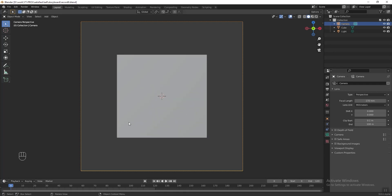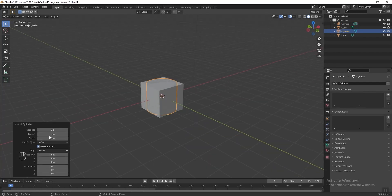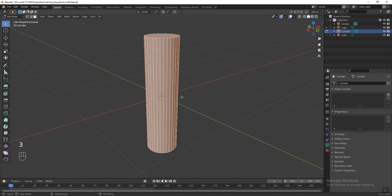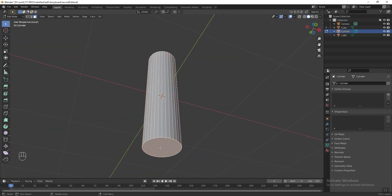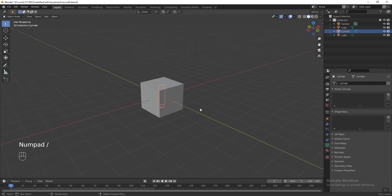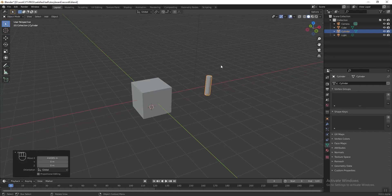Now we can start to add the cylinder. Press Shift A and add a cylinder, then change the radius to 0.2 and the depth to 1.6. Press Numpad Slash to focus the object, then press Tab to go into edit mode. Press 3 to change the selection mode to face select, then select the face at the bottom and press Shift S and select cursor to selected. Press Tab again to exit edit mode, go to Object and set origin to 3D cursor. Press Numpad Slash again to unfocus it, then press G followed by X and move it beside. Now we can start to clone the cylinder using geometry nodes.